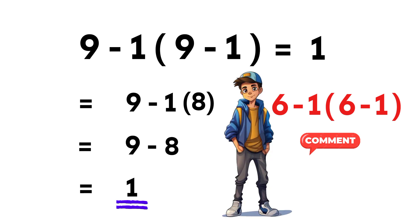And here's the last secret. Once you master the hidden multiplication next to parentheses, these problems become surprisingly fun.